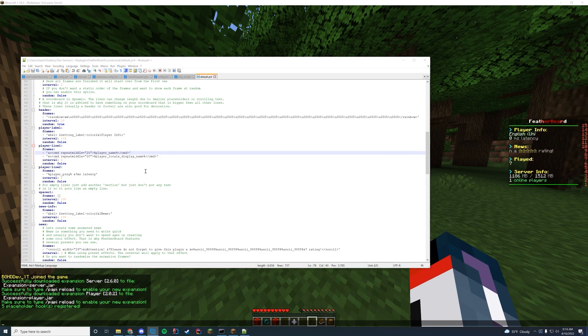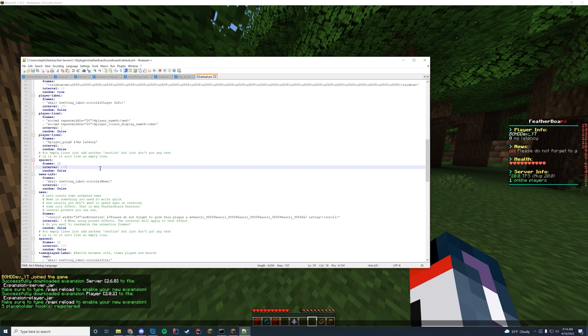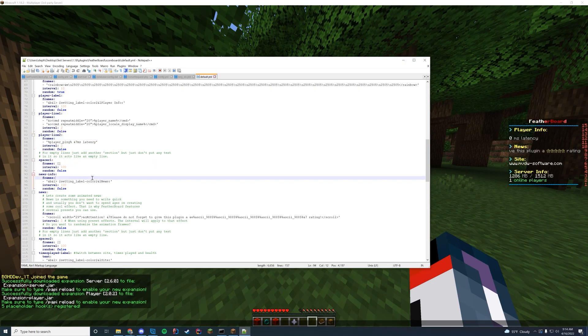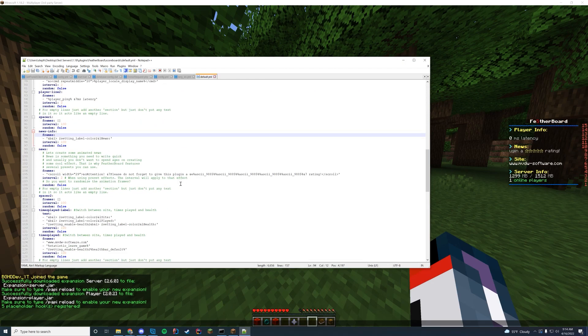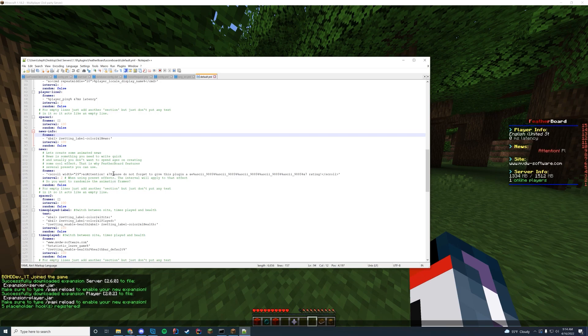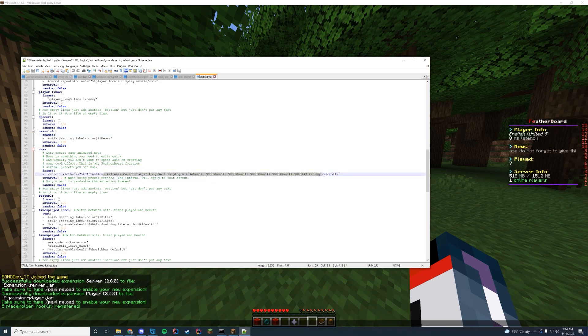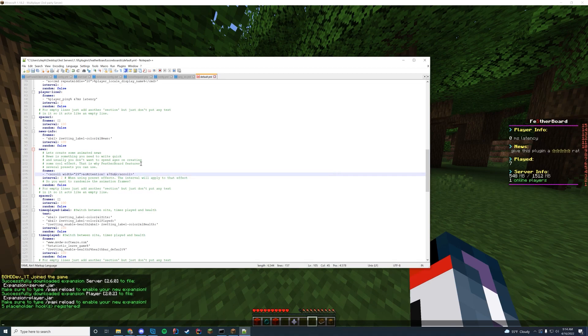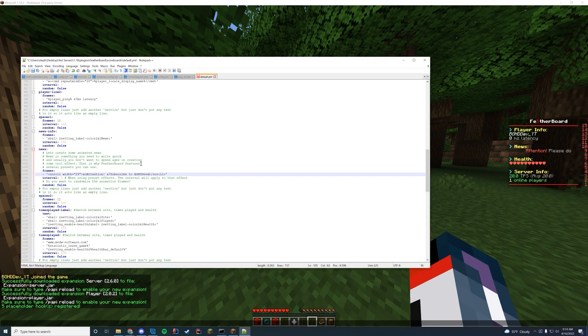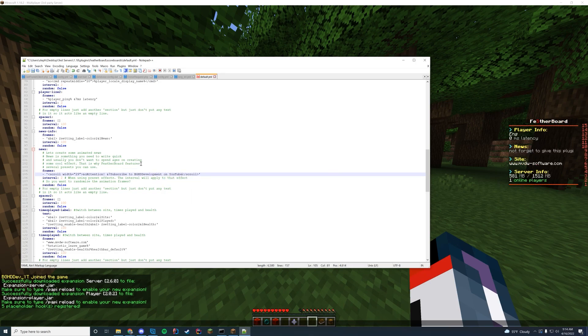And as we continue through here, player line two shows the latency. So that's right below there. You have a spacer, which the spacer is literally just the space between here and then the news. So why don't we try changing something in here? Let's do this. So why don't we change this news to attention, Subscribe to BGHD development on YouTube. Just like that. And then we're going to go ahead and save this.